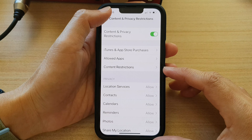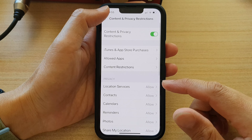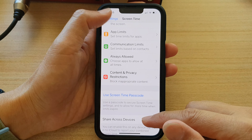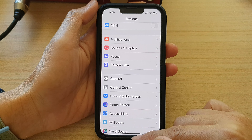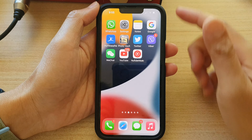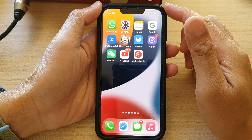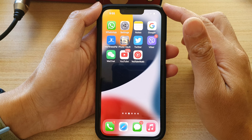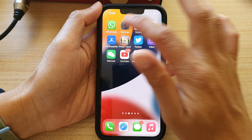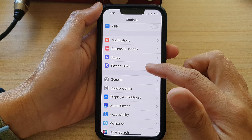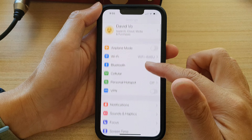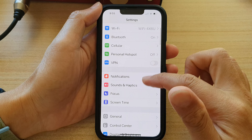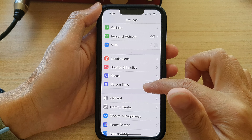First, let's go back to the home screen by swiping up at the bottom of the screen. On the home screen, tap on Settings. In Settings, go down and tap on Screen Time.